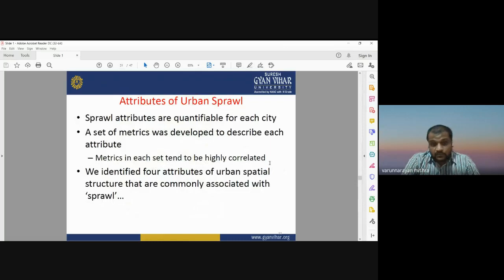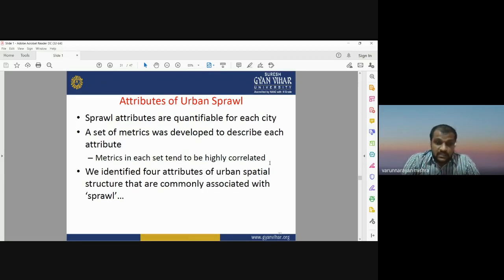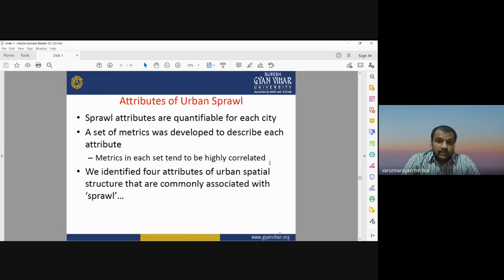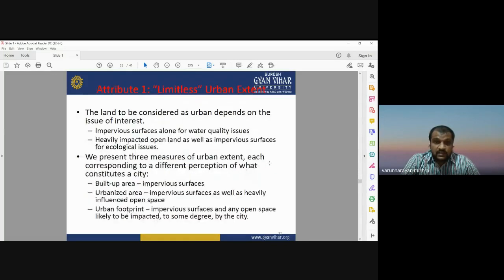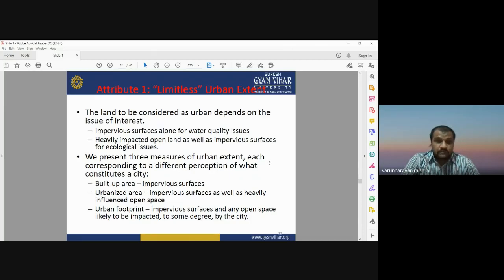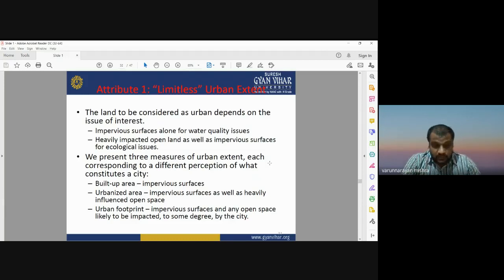Urban sprawl can be attributed and quantified for each city by applying different matrices developed to describe each attribute — each set tends to be highly correlated. We identified four attributes of urban spatial structure commonly associated with sprawl. The first attribute is 'limitless' — the land considered urban depends on the issue of interest, whether it is impervious surface alone or also heavily impacted land. Three measurements of urban extent correspond to different perceptions of what constitutes a city: built-up area, urbanized area, and urban footprint.